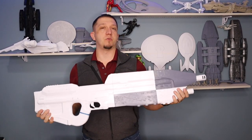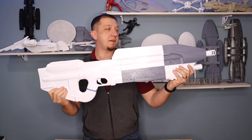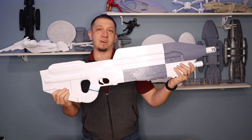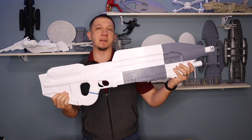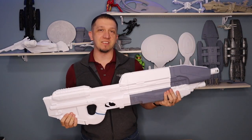Need a weapon to go fight off the Covenant? Well, join me today as we print the MA5B Assault Rifle from Halo. See you guys inside.